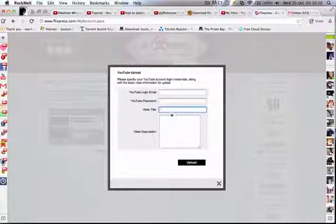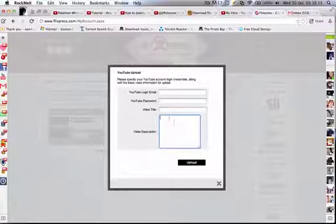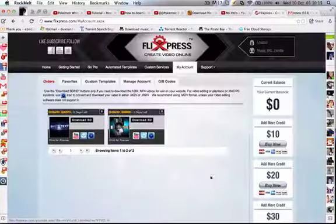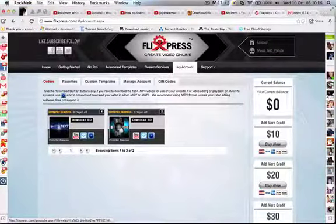Your video title, your video description, and you can just press upload and upload it straight to your channel.